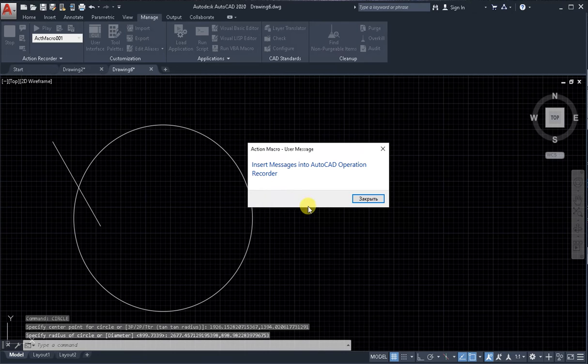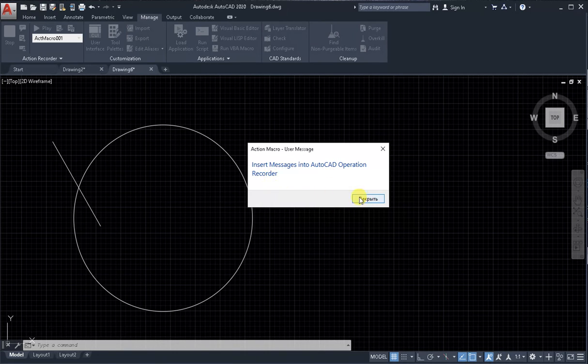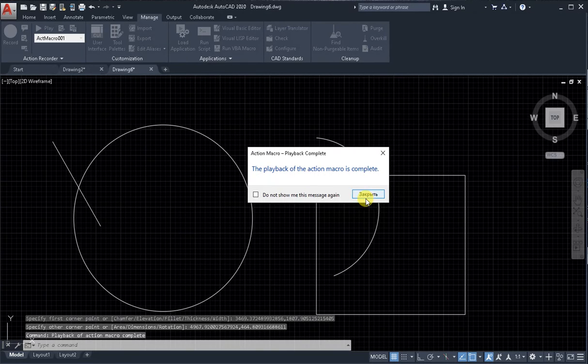Close the window for the Insert Message operation and click OK.